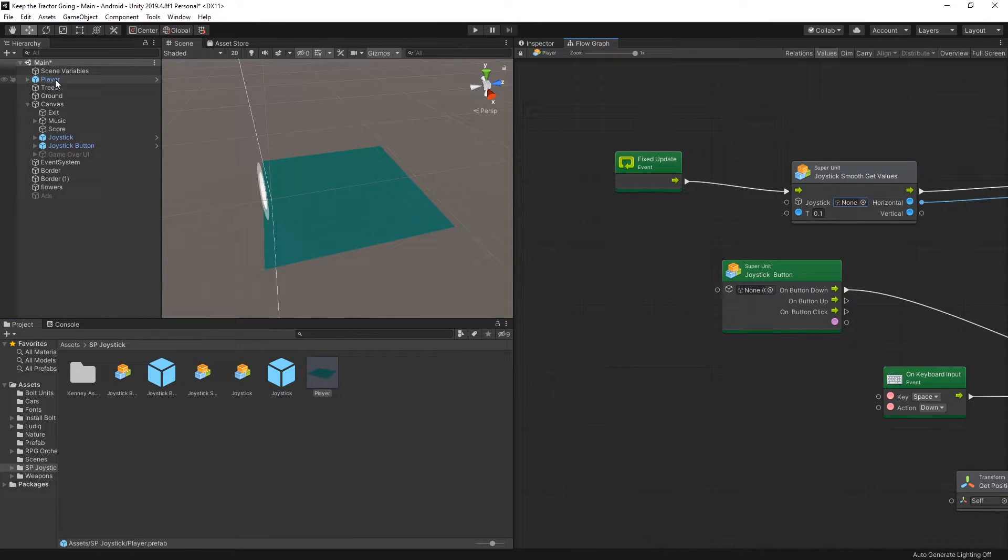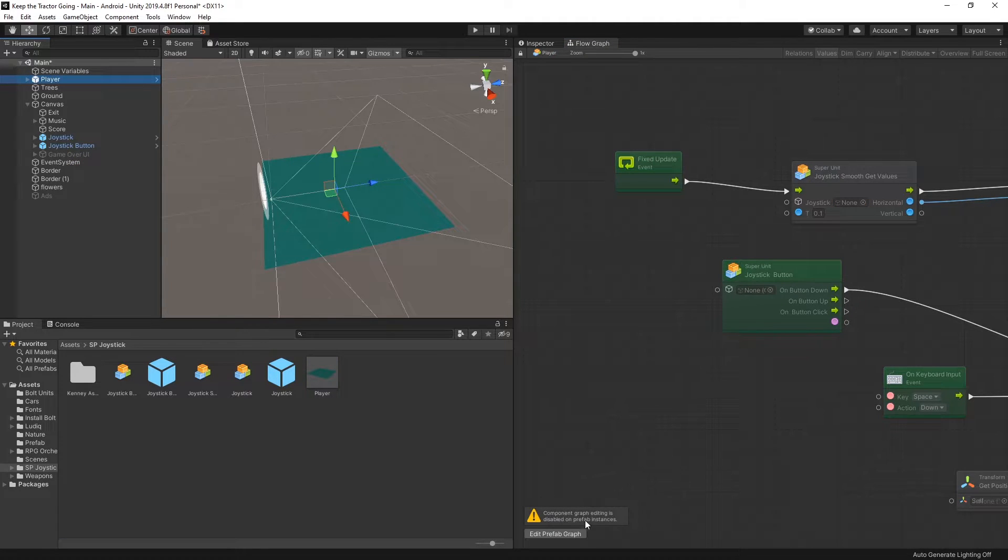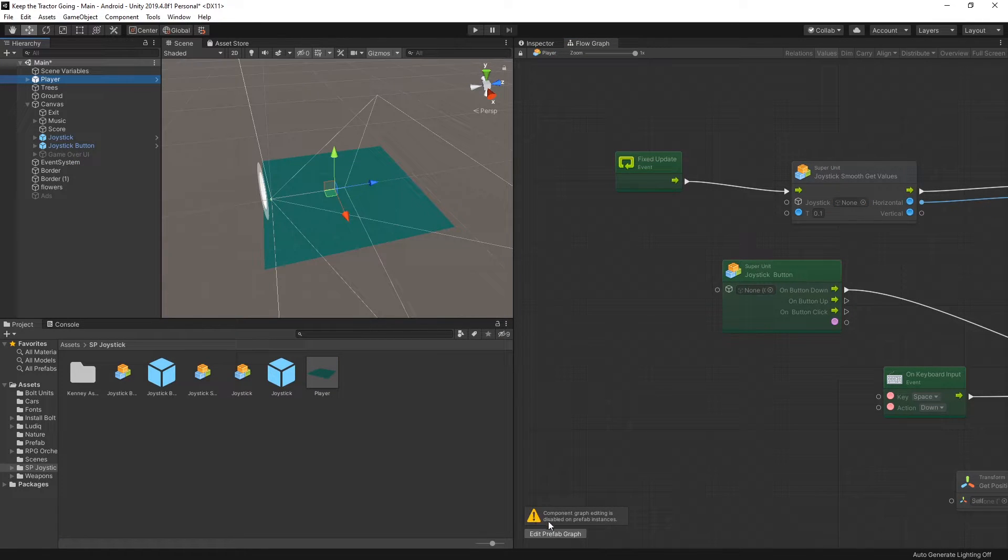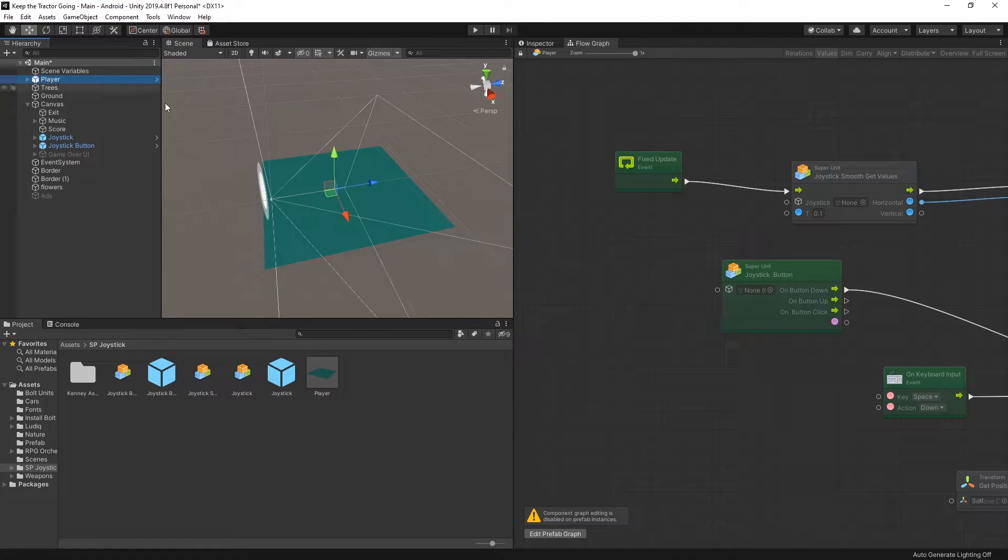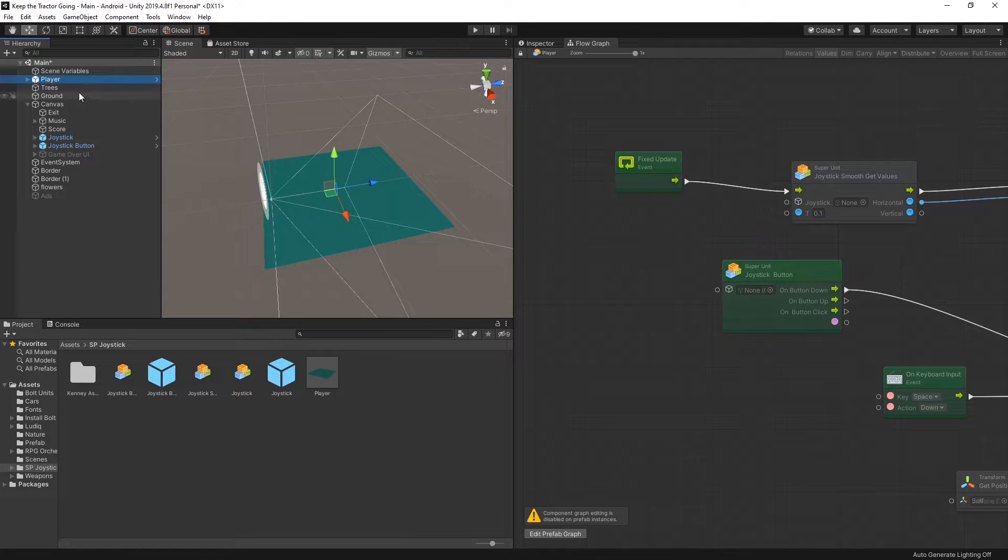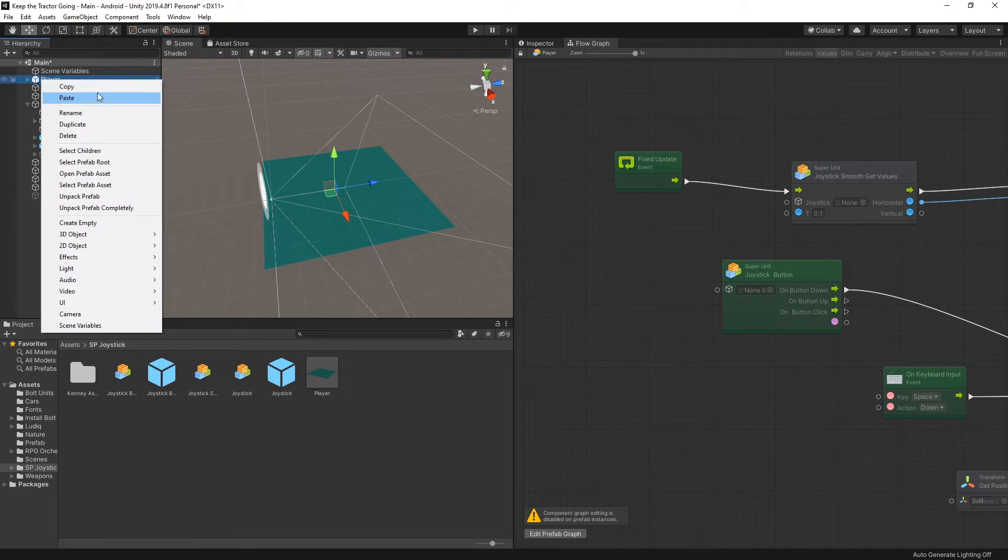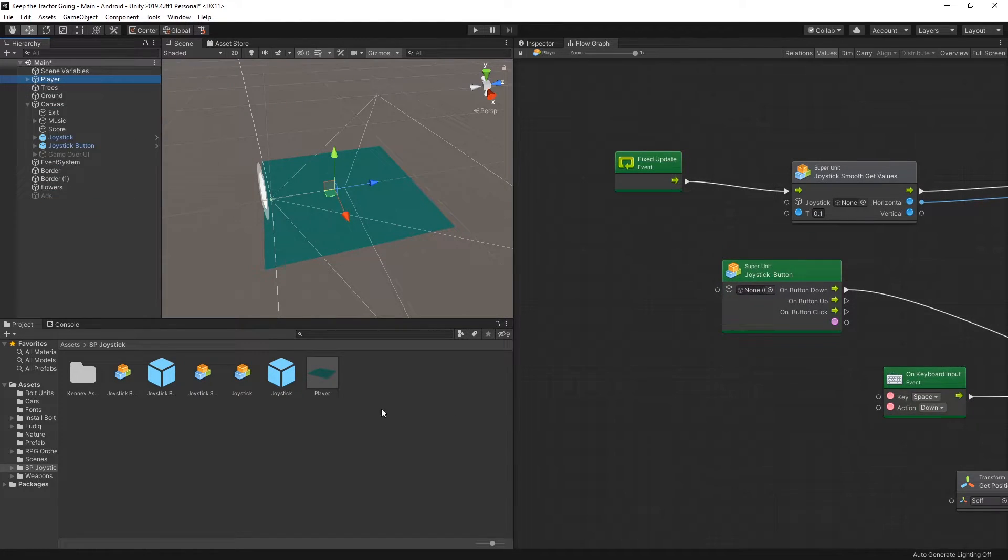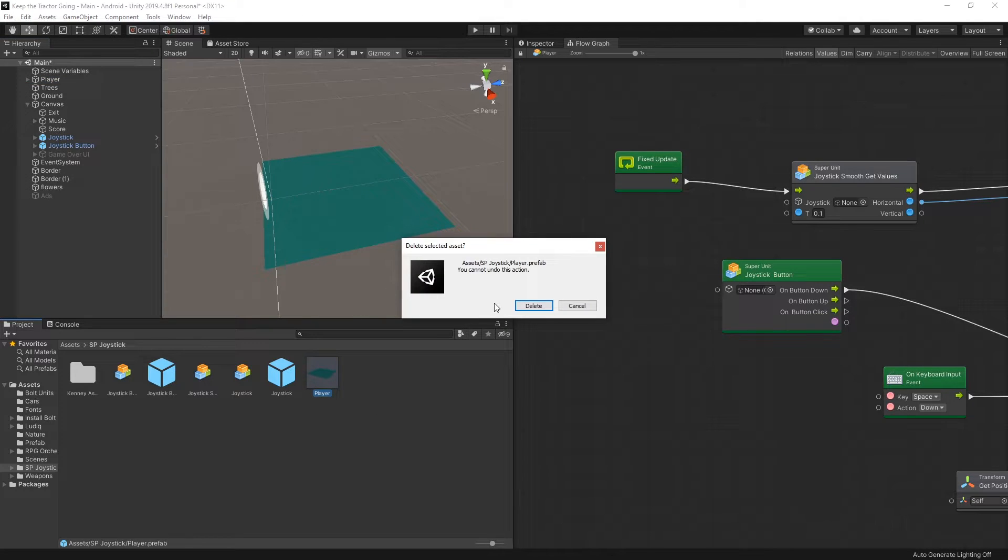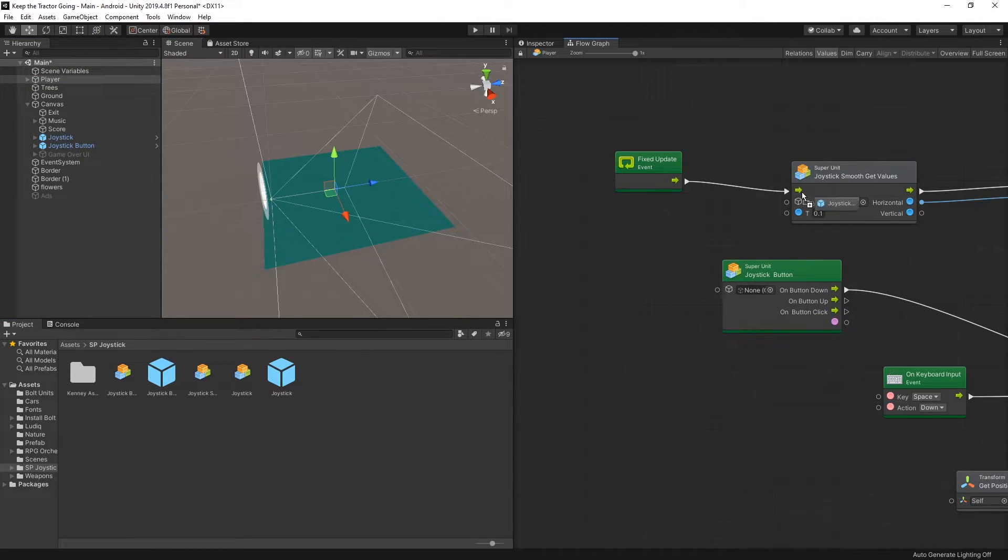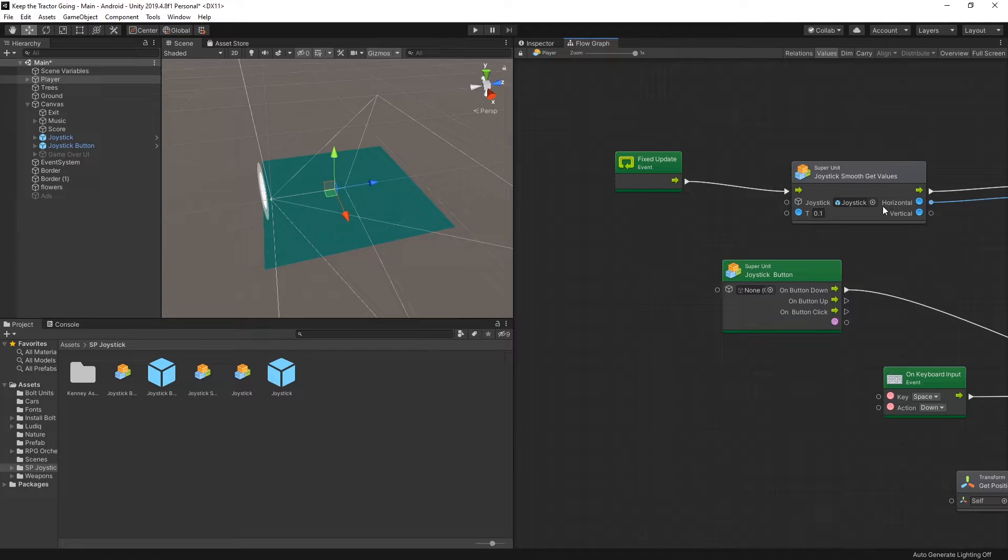In fact if you select that player you get a warning saying that you need to edit the prefab graph instead of the graph that is on the player. So that's another setup where you won't be able to select those scene objects. Let me unpack this prefab. I can delete the prefab now and now I can select the game object from the scene.